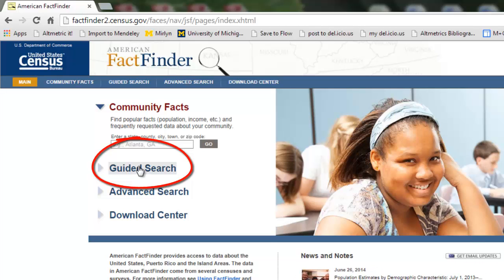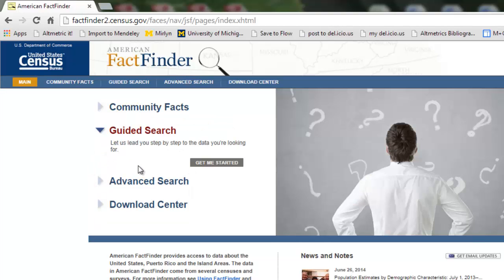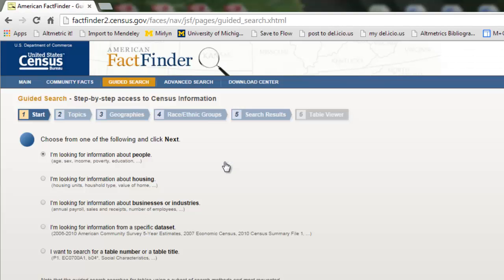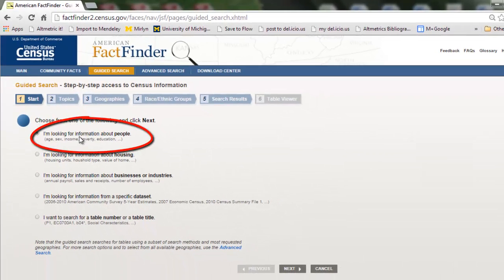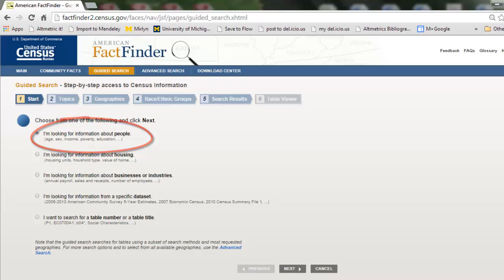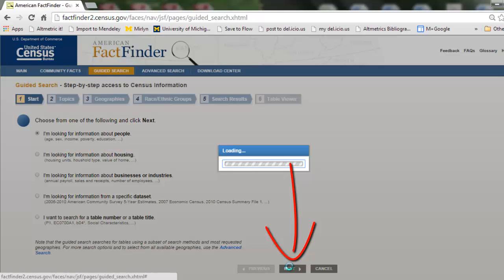This will ask you a series of questions in order to help you clarify your search. So we'll click on guided search and get started. Say we want to compare data of people living in poverty in one area or geography compared to the entire United States. To do this, we'll use the default, looking for information about people. We don't have to do anything here, but click the next button.